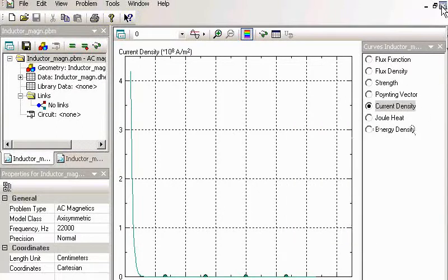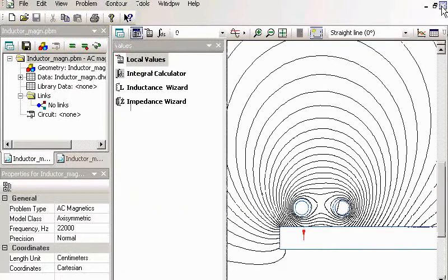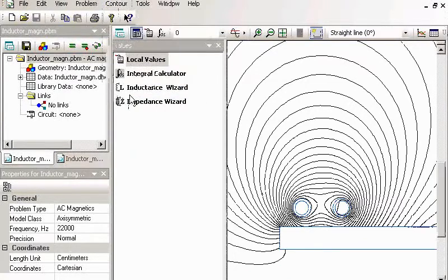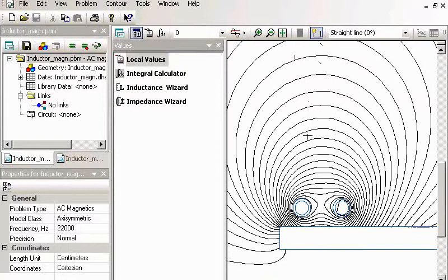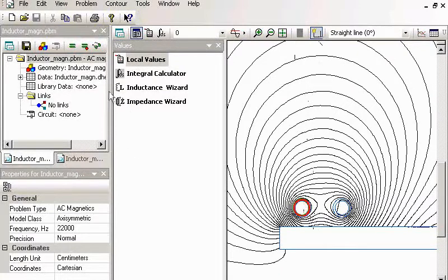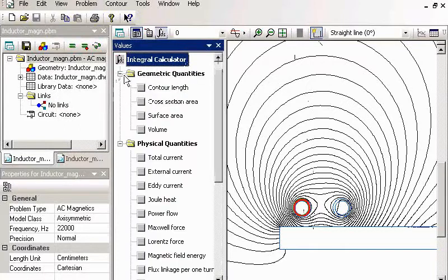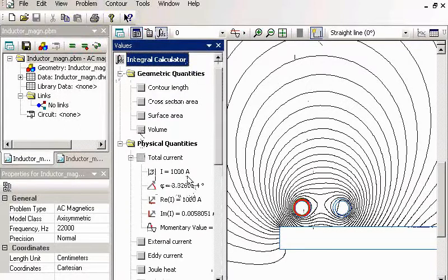And you can calculate integral values. Here I select my conductor and I would like to calculate the current, Joule heat.